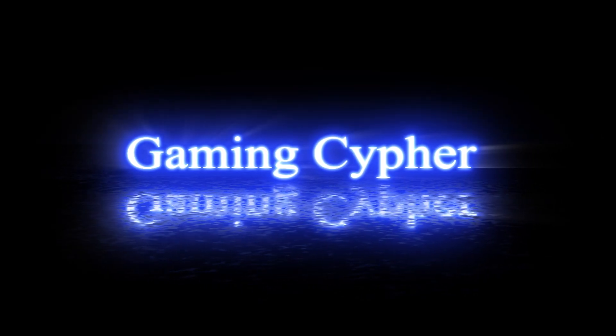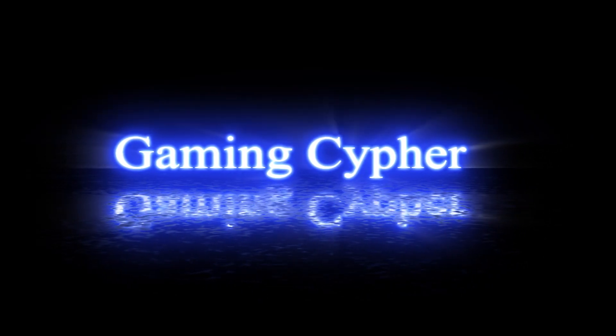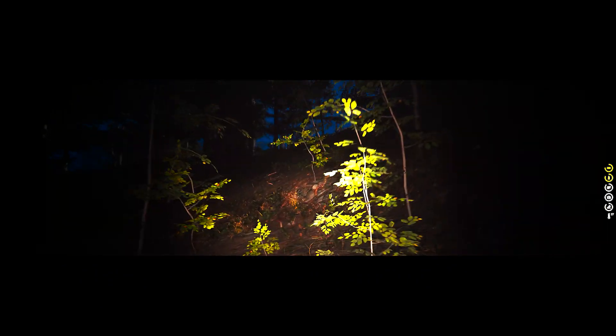Hello and welcome to Gaming Cypher. I am Steven Reyes and today we will be taking a look at Dead Man's Diary.